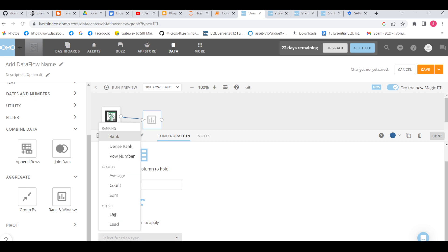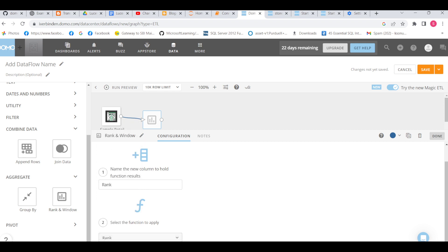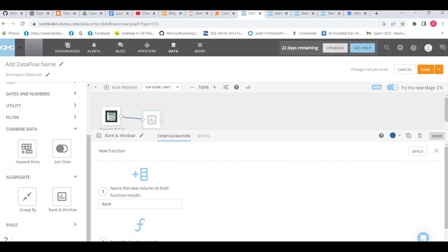How these work I have explained in my rank and window class with SQL Server. The concept is the same, the result will be the same. Here we are working through an interface, so I'm going to take rank and just apply it here.